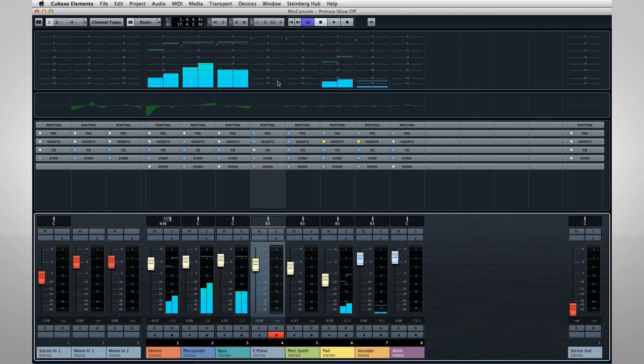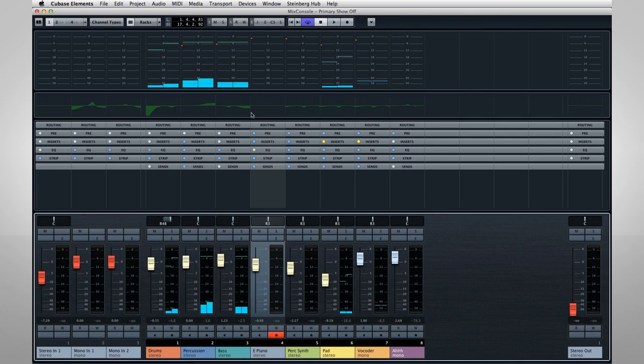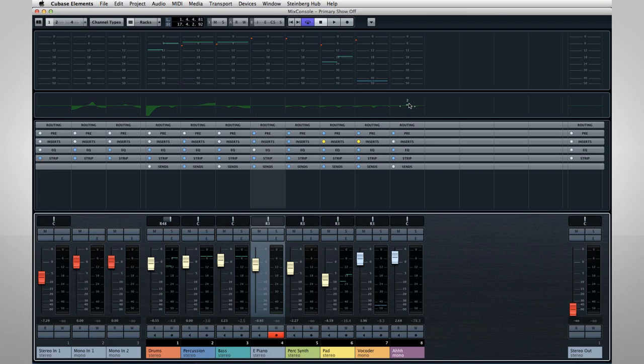The next pane is the Equalizer Curve area. This is a surprisingly powerful tool because it's interactive. It gives you direct access to the EQ settings in addition to the visual feedback.